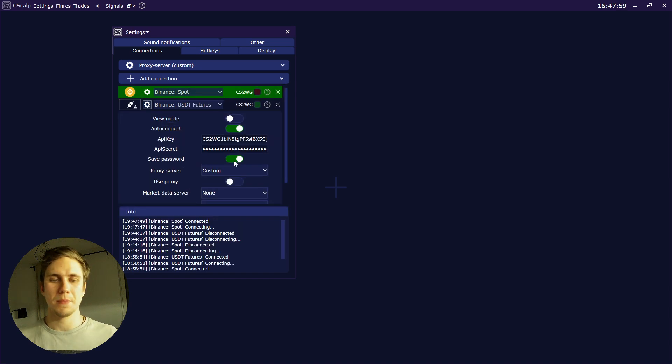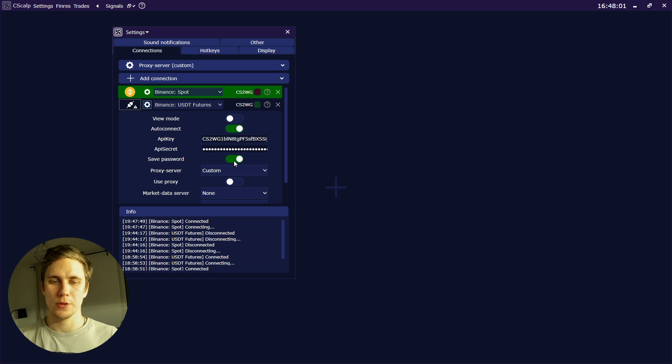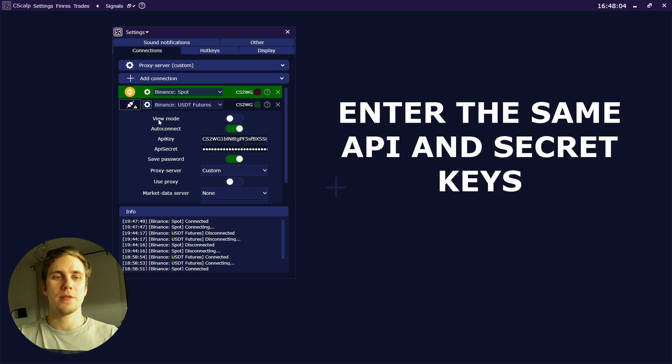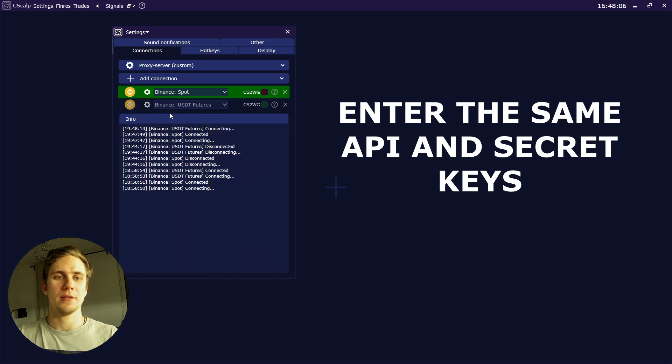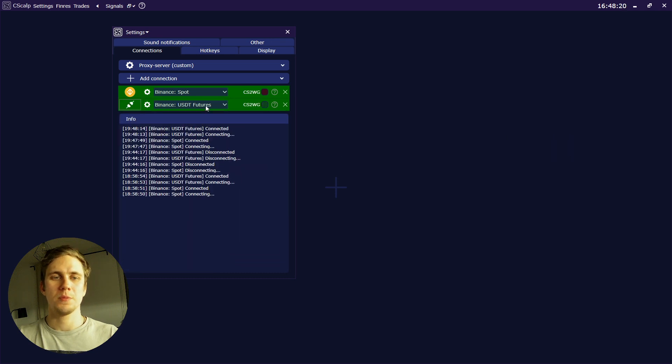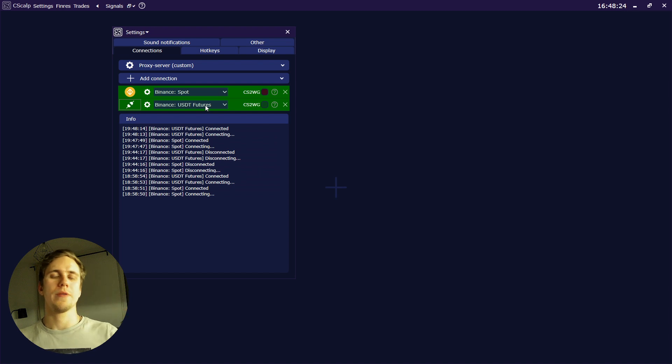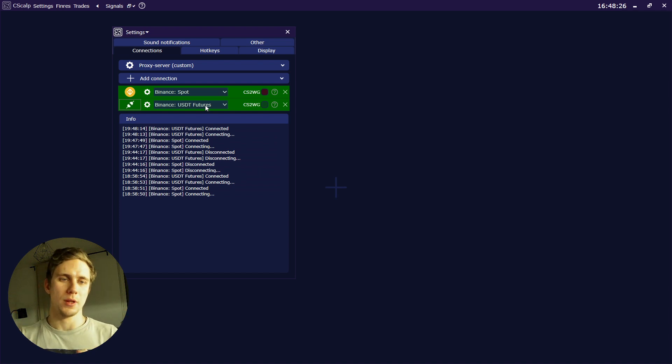Now it's connected with indicating the green light. All the same actions we should do with the perpetual futures correspondingly. And now you see the green indicator here again. It means that we just connected our Binance account with our training terminal. It's absolutely safe.